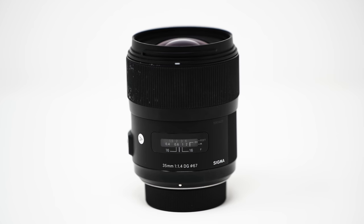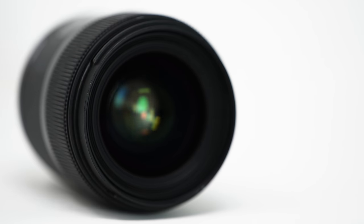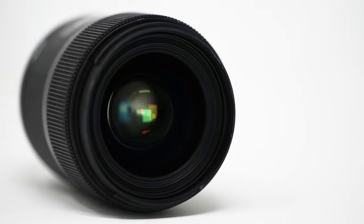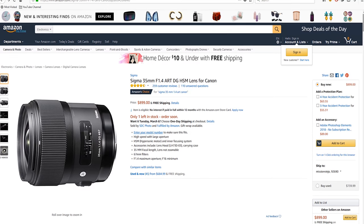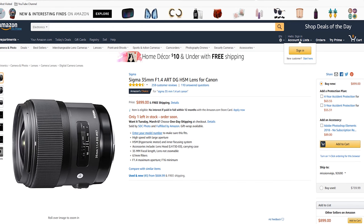The Sigma 35 millimeter 1.4 art lens was introduced with a price tag of 900 US dollars and after about six years that price tag remains more or less the same.